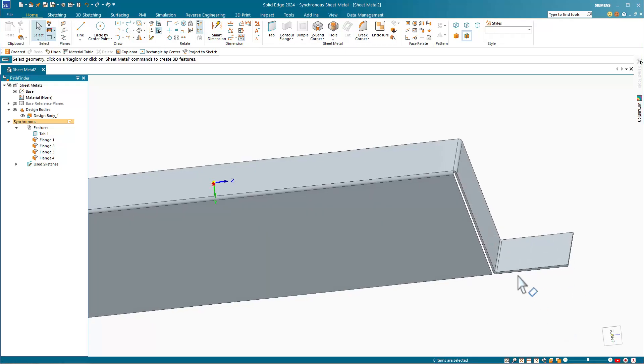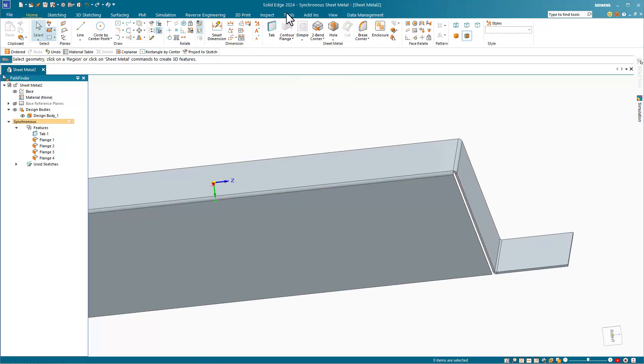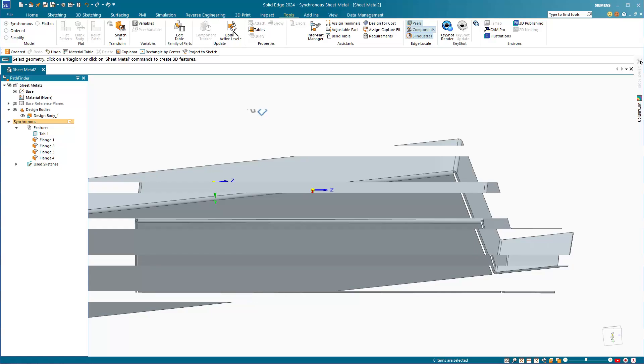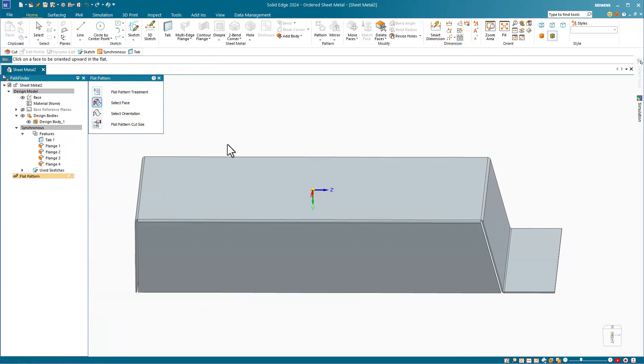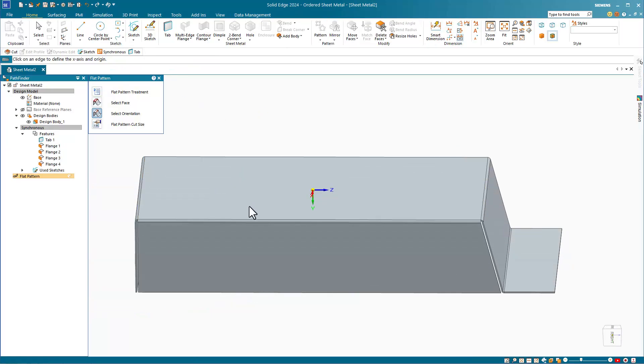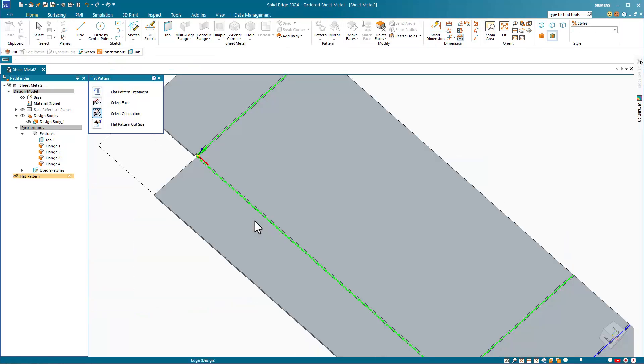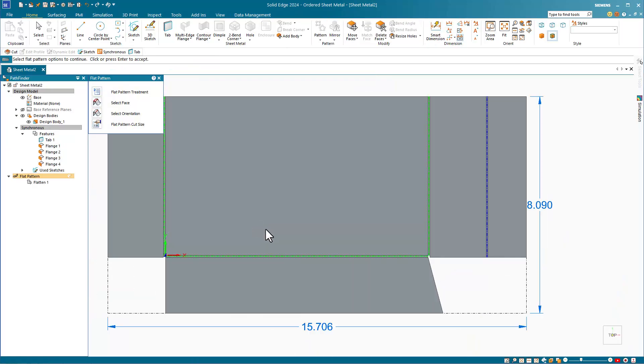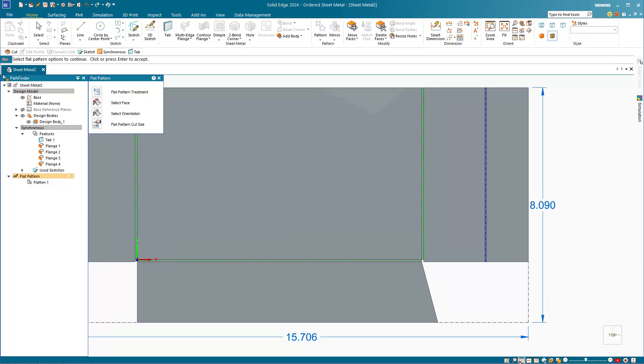To get a flat pattern, go to the Tools tab and select Flatten. You need to select a face to remain flat and an edge to specify the X direction. And then Solid Edge gives you the flat pattern for the part.